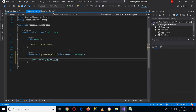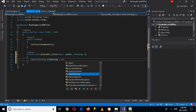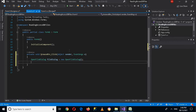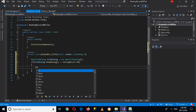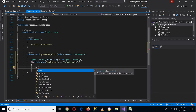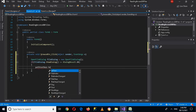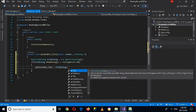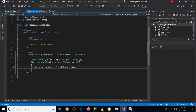OpenFileDialog fileDialog equals new OpenFileDialog. Then if fileDialog.ShowDialog equals DialogResult.OK, then pathTextBox.Text equals fileDialog.FileName — semicolon. Now we have the path of the file.